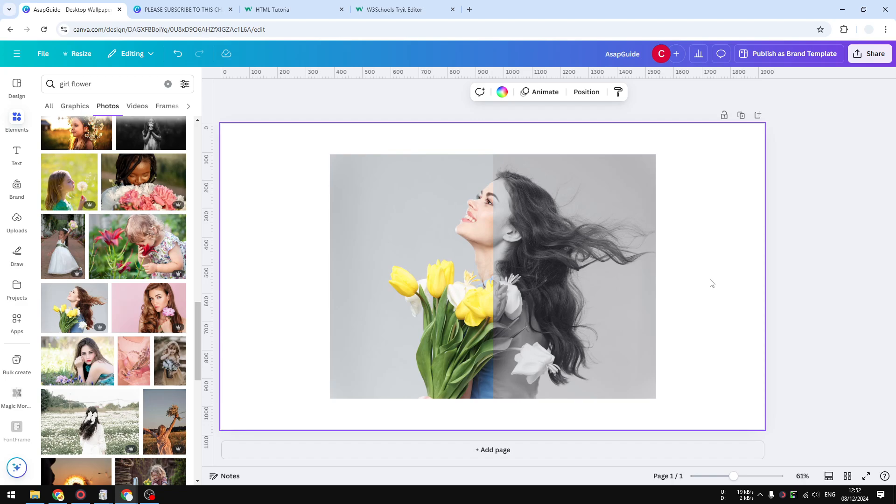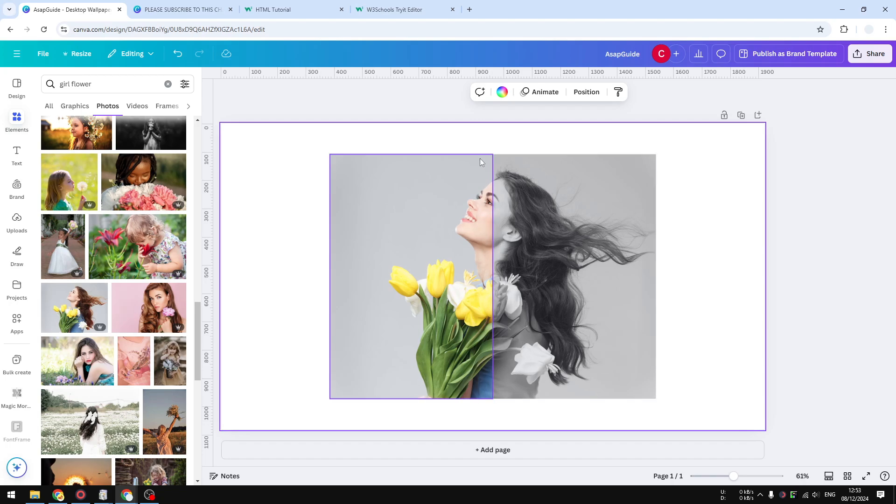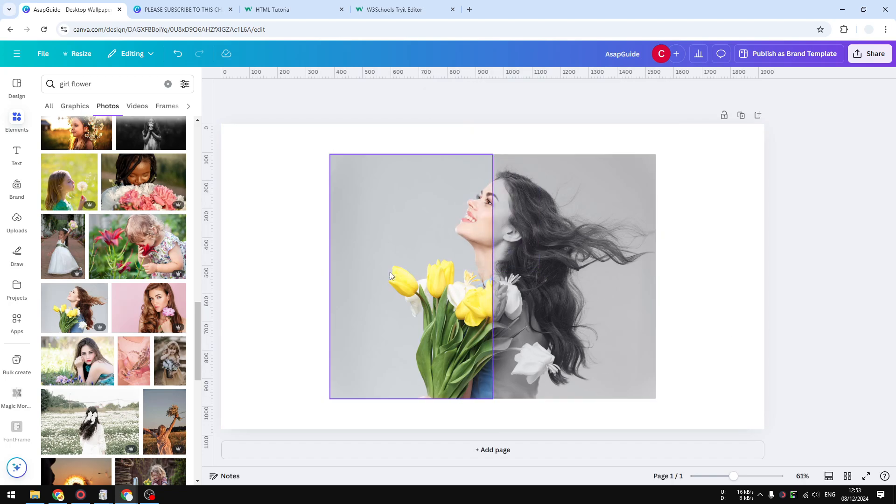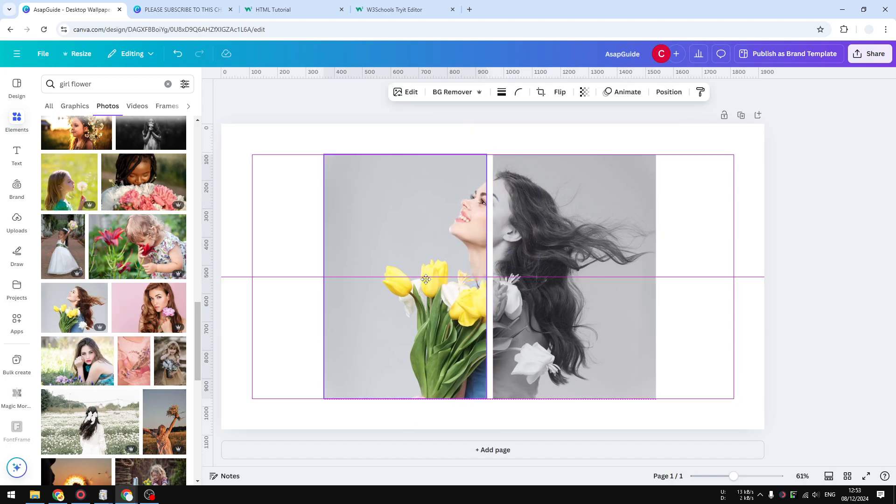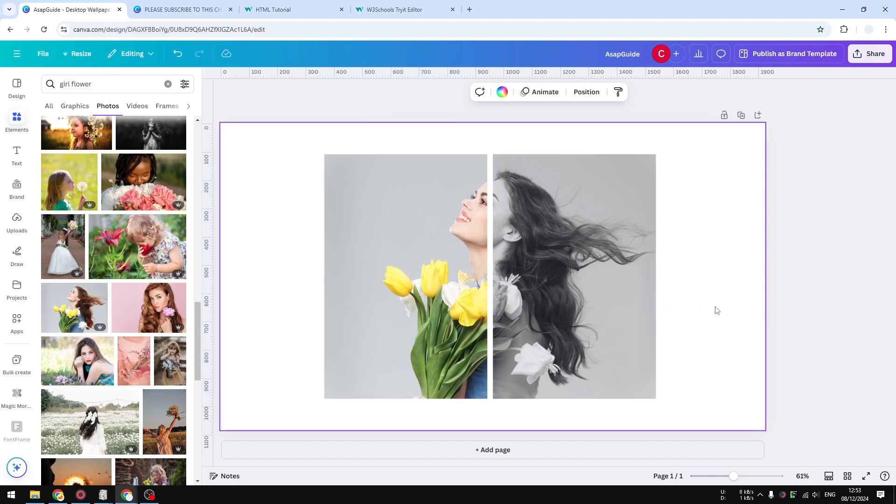And the benefit of using this technique is that you can create this really nice effect, and I think this looks really cool. So anyway, that's exactly how you can split an image into two in Canva.